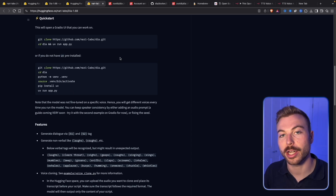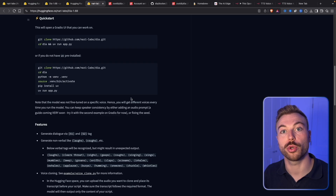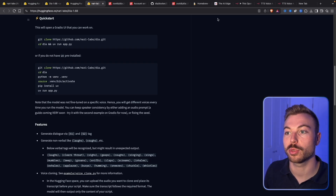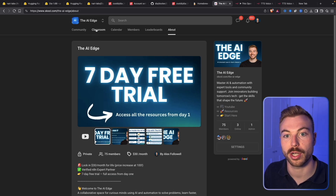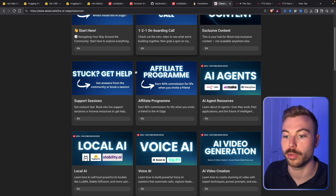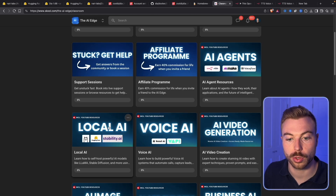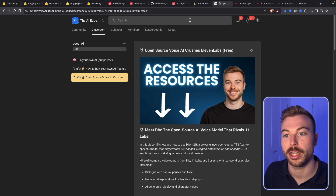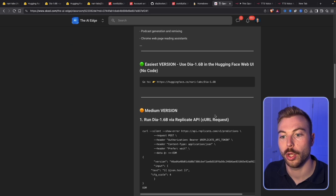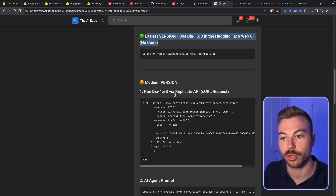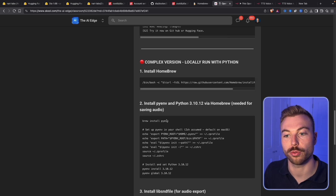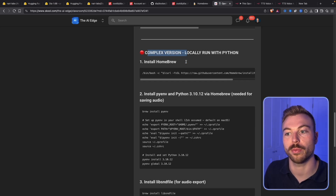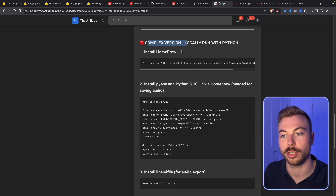Now if you want to run it for free absolutely locally on your computer, we're going to come across to Hugging Face and follow some of the steps there. I've got instructions all ready to go as well. This is going to sound a little more complicated but we've broken it down into nice easy steps — all in the community, accessible as part of your seven-day free trial. In the classrooms under local AI, you'll find 'Open Source Crushes Eleven Labs,' where we've covered the easy version, the medium Replicate version, and now the complex Python version.